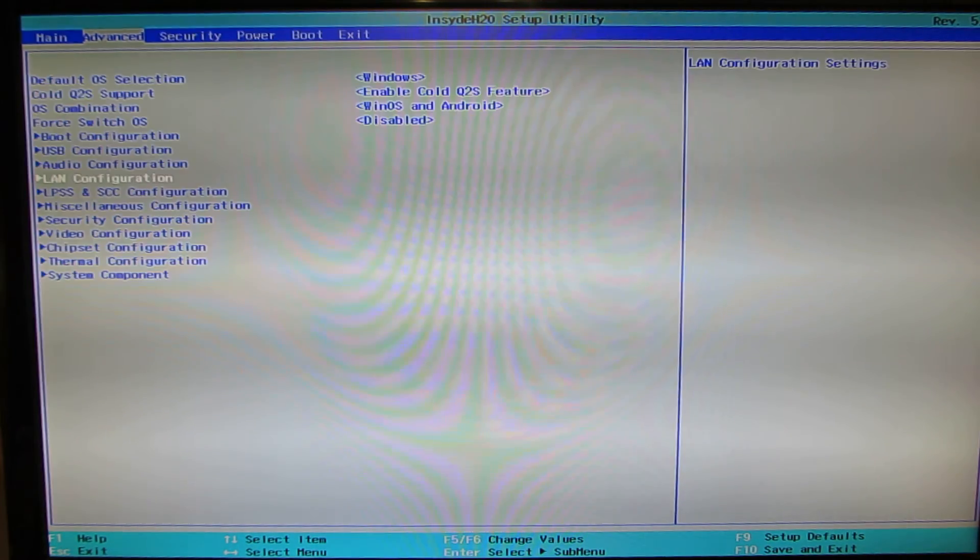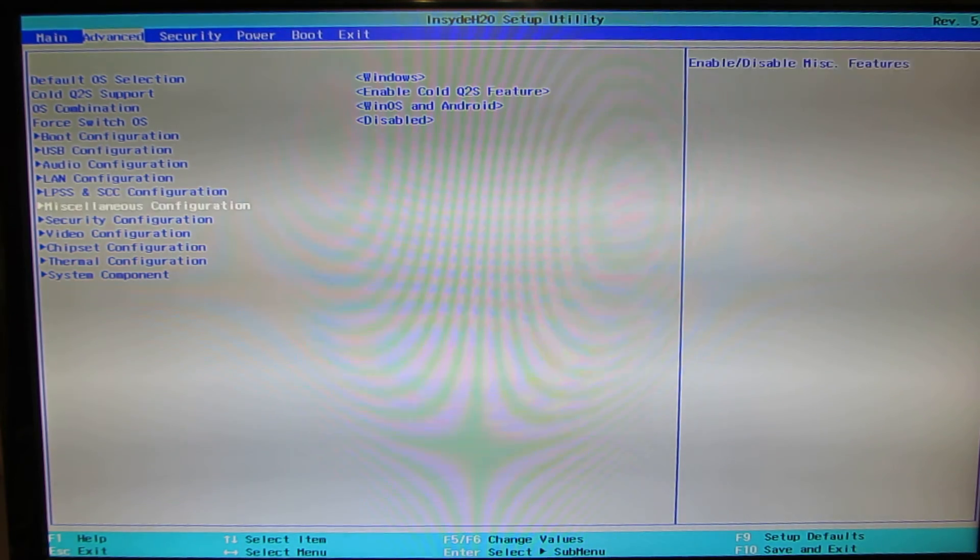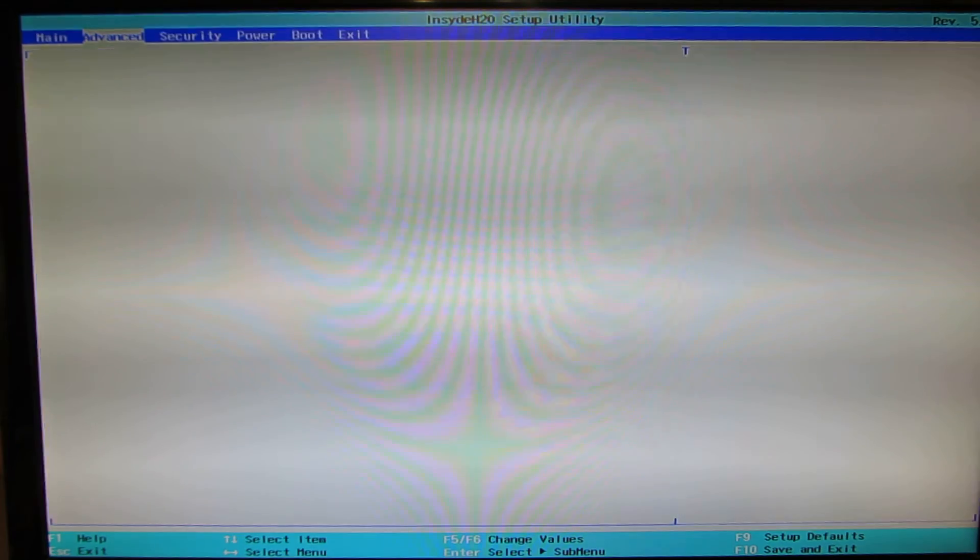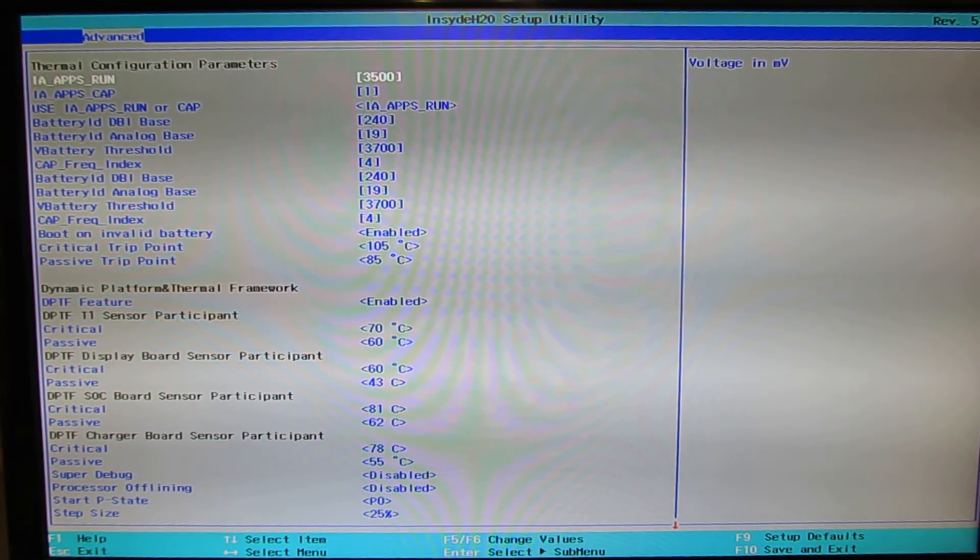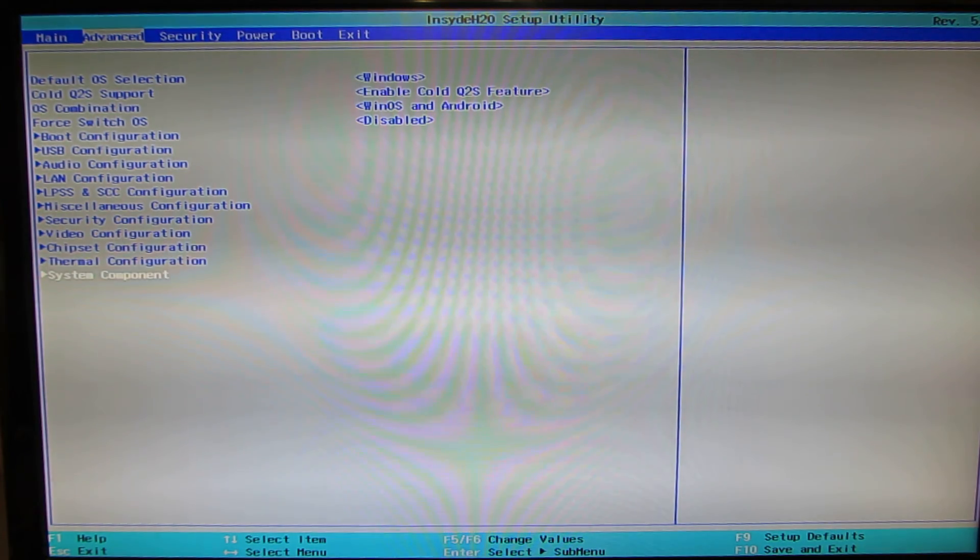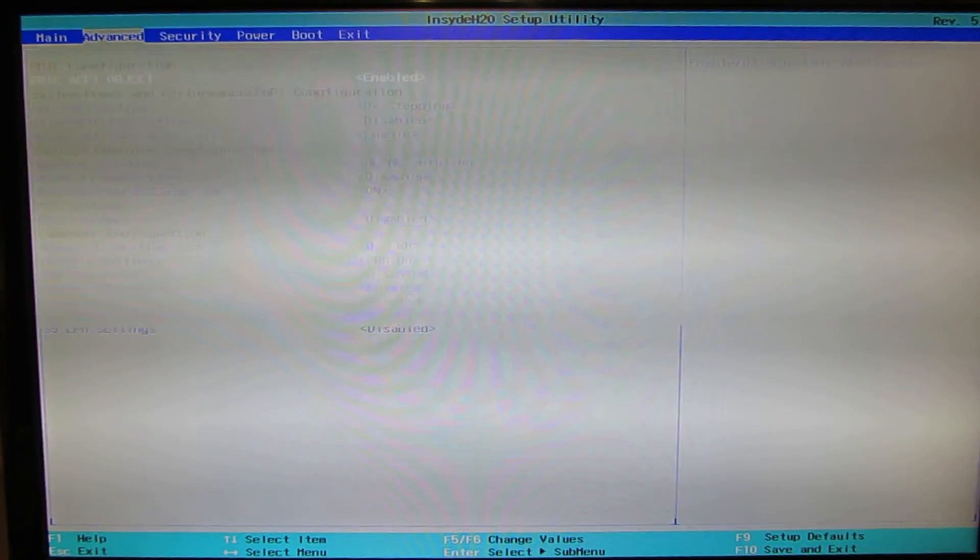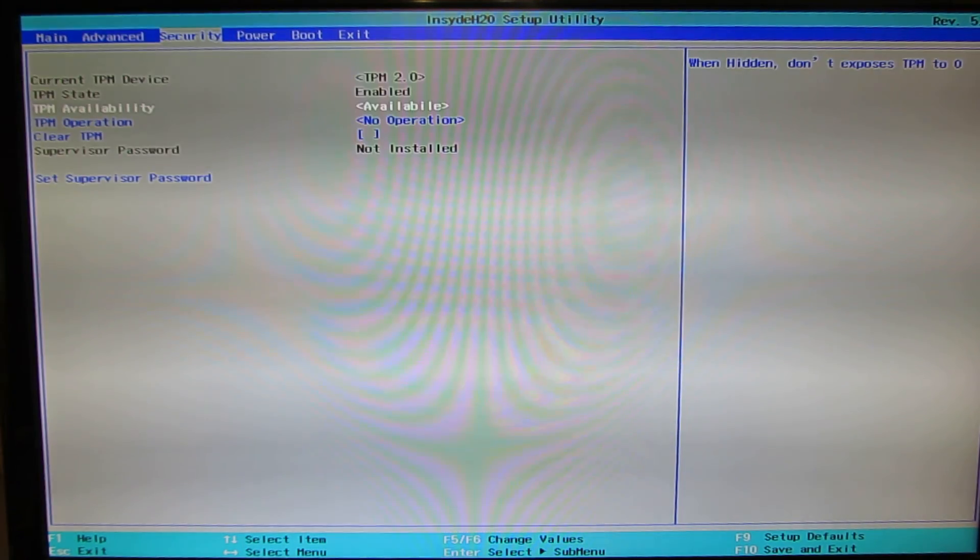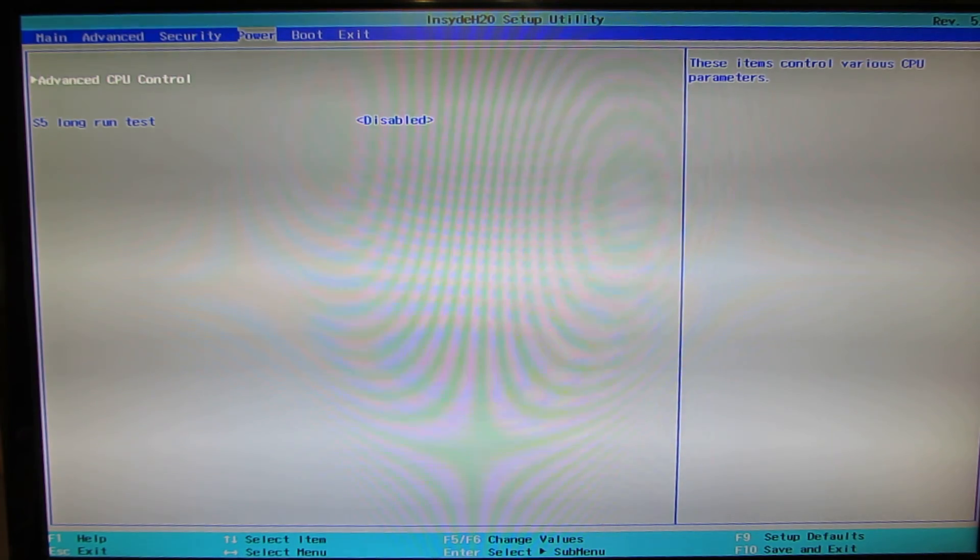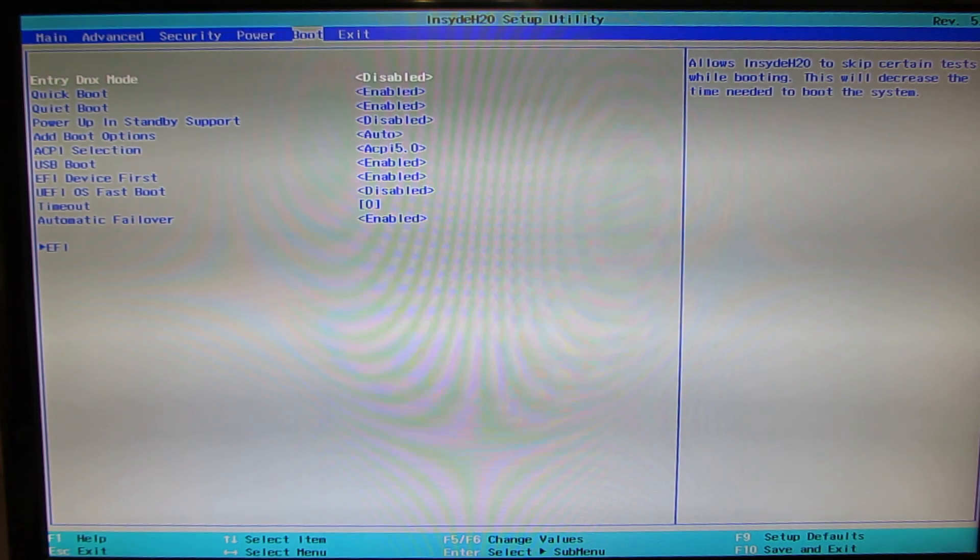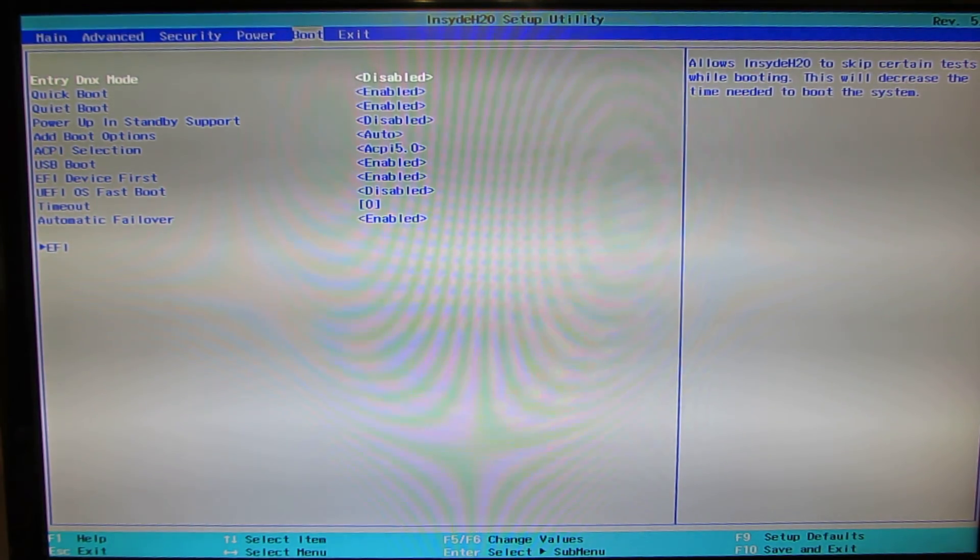Let's take a look at the Chipset configuration. Thermal configuration, lots of options here. System Component. Security tab. Let's go to Power tab, S Long Run Test Disable. Boot tab, Quick Boot.